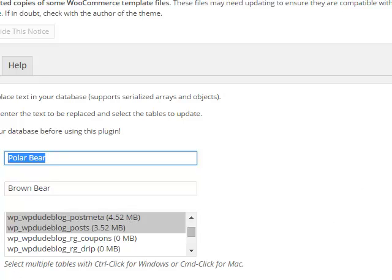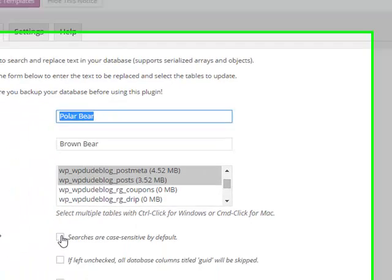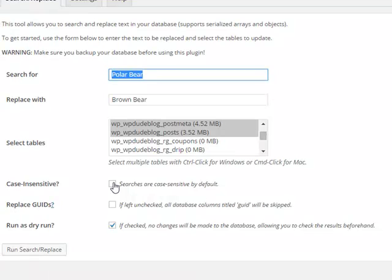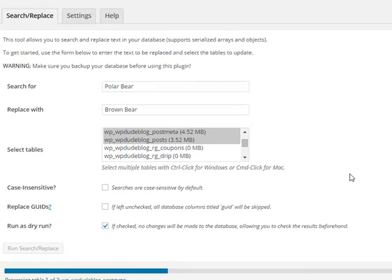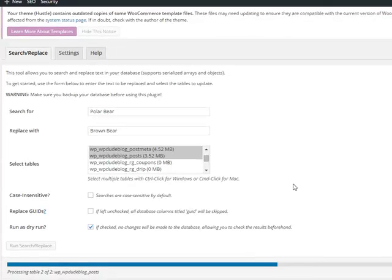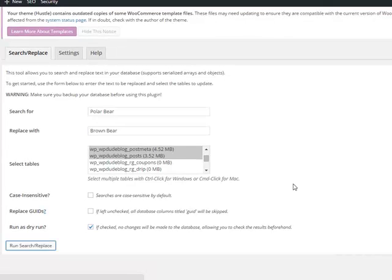So we're going to leave it case sensitive and we're going to run a dry run. So let's run search and replace. Goes off, checks our database, looking for instances of polar bear.